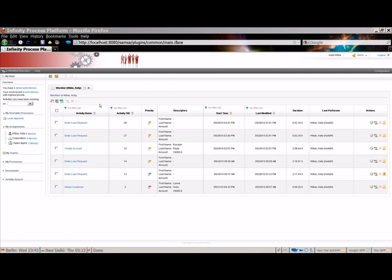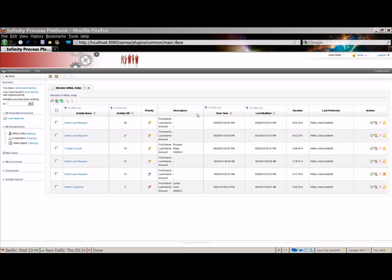The work list presents key information about each activity. This includes the name of the activity, the activity OID, and the priority of each activity. The priority is indicated with different colored flags. Red indicates a high-priority item, yellow indicates medium priority, and blue is low priority. The descriptors column lists the data or tags that are used to uniquely identify the process or activity. In this case, the descriptors are the applicant's first and last name and the loan amount. Descriptors may be grouped into a single column as shown here, or each descriptor may be displayed in a separate column.